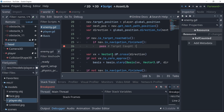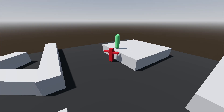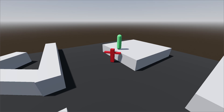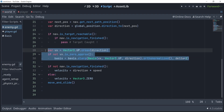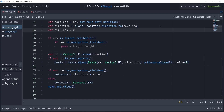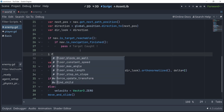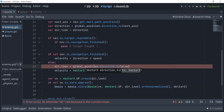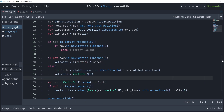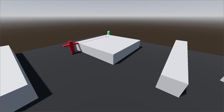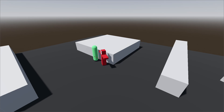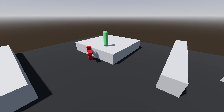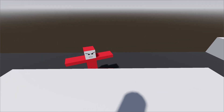The new problem is whenever the player gets to a surface where the enemy can't reach, the enemy kind of looks in the wrong direction. We can easily fix this by making sure we're looking at the next path position only when the path to the player is reachable — otherwise we're just going to look at the player directly. And now you can see whenever we jump to a surface where the enemy cannot reach, it's just going to look at us instead, which makes it feel a bit more natural.